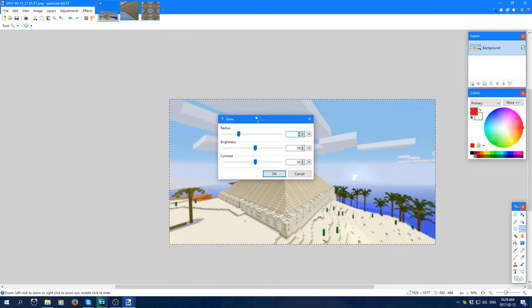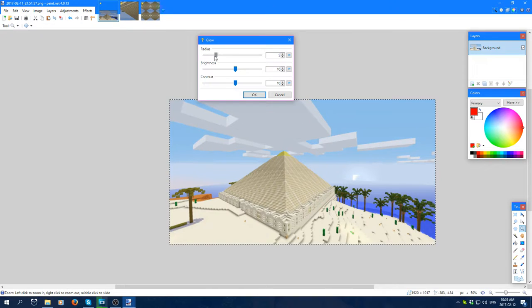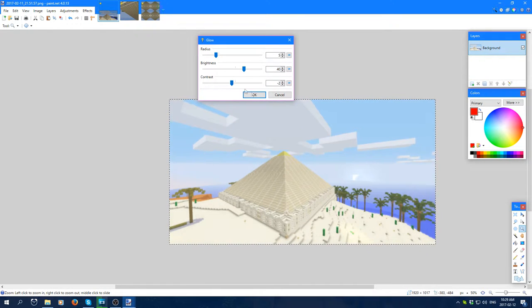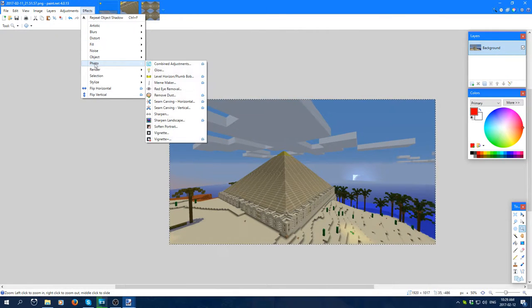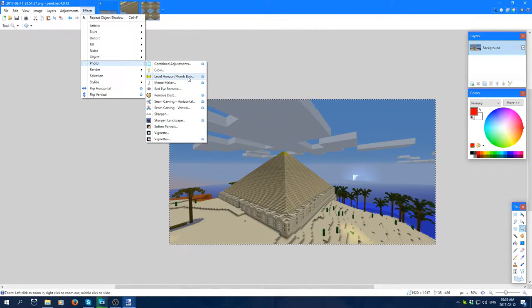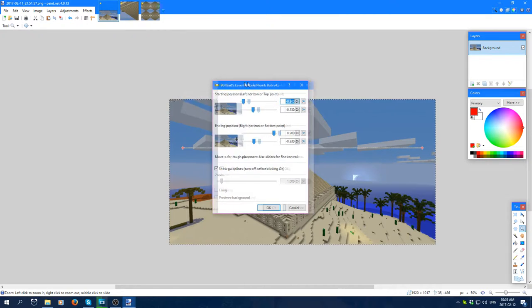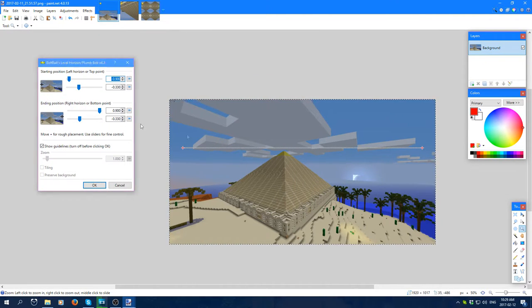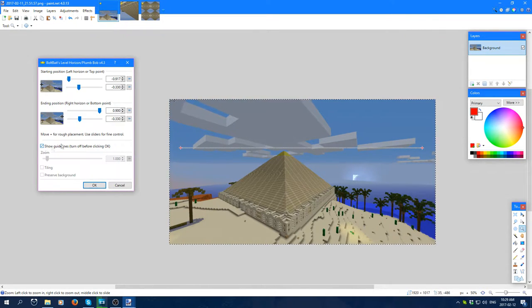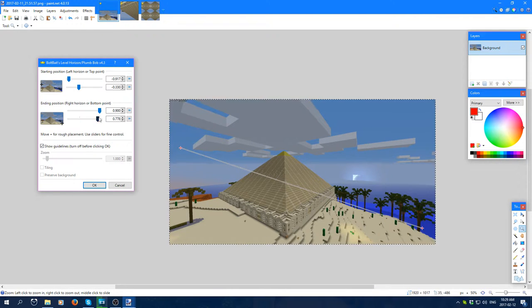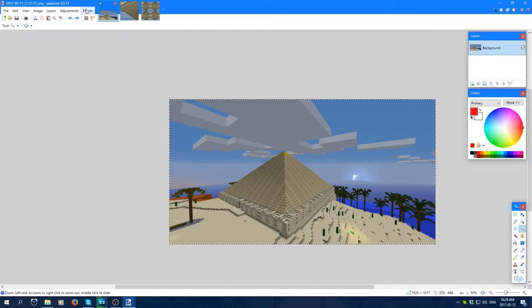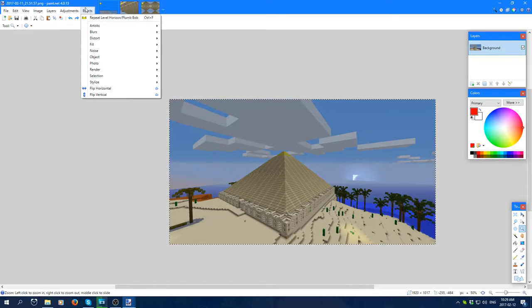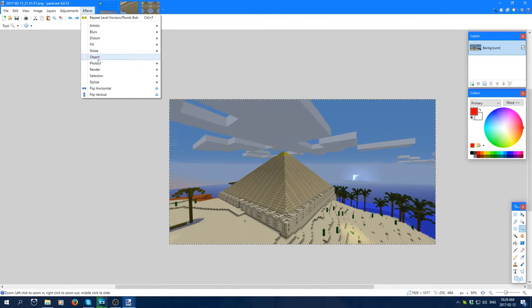Glow gives it kind of a glow effect, I guess. Not really fond of it, to tell you the truth. It kind of distorts the image a little bit. Now this one is new. I don't know what it does. Yeah, I have no idea what those are. It's something new. Repeat level horizon from Bob. I don't know.